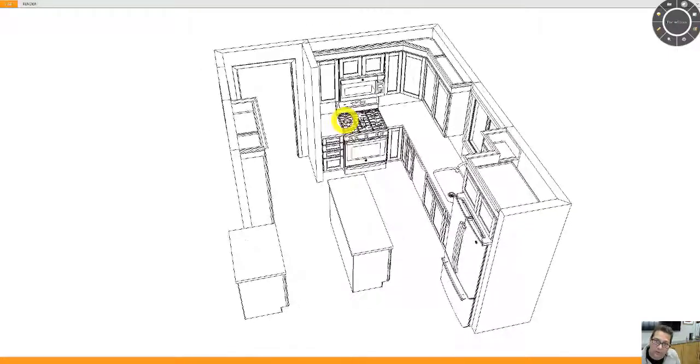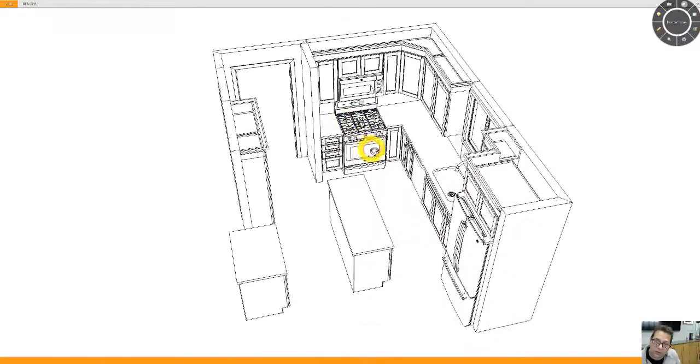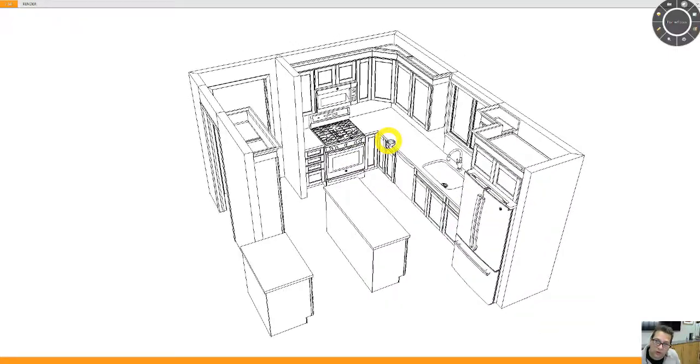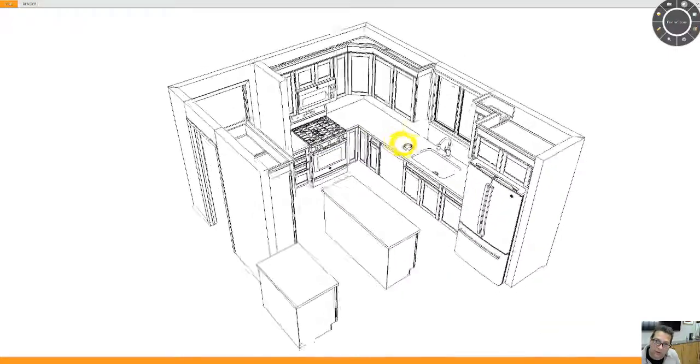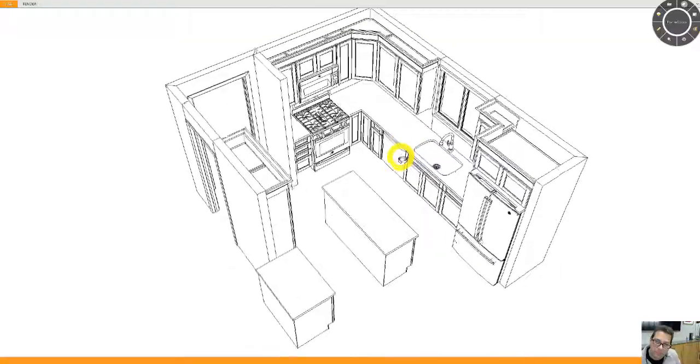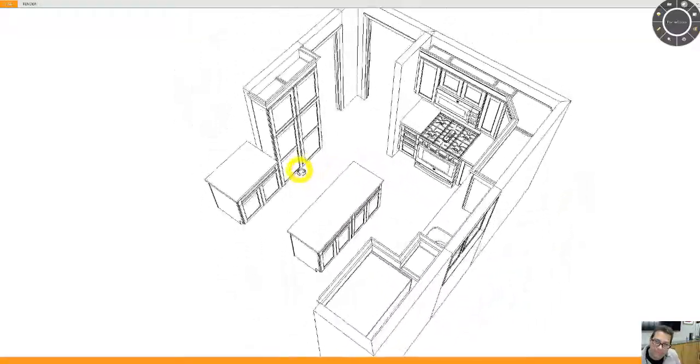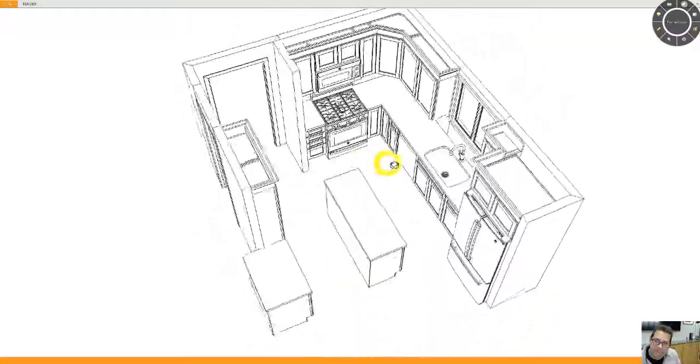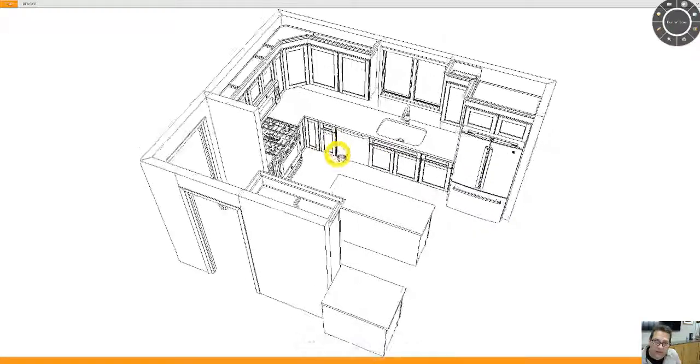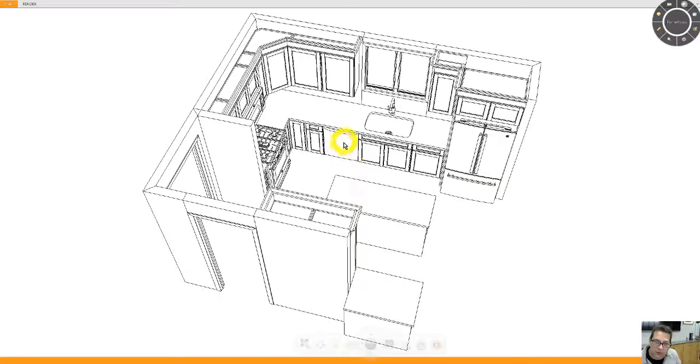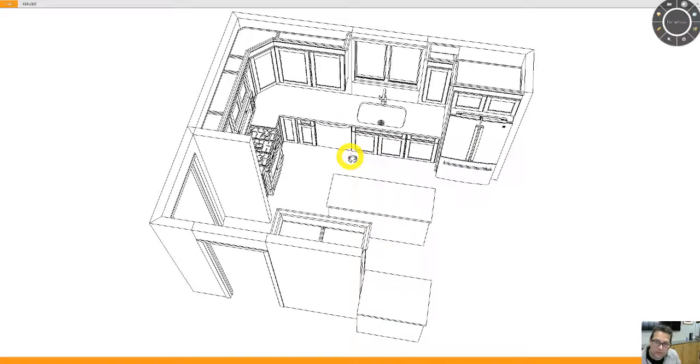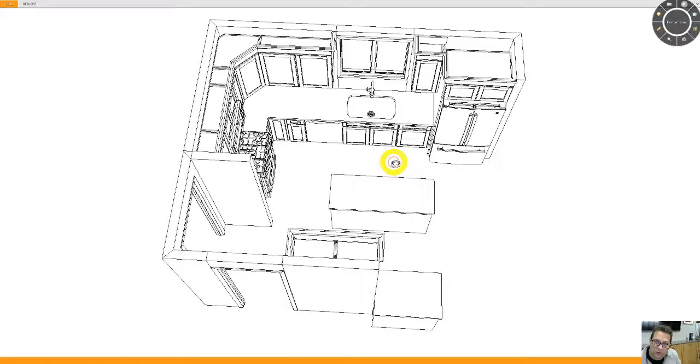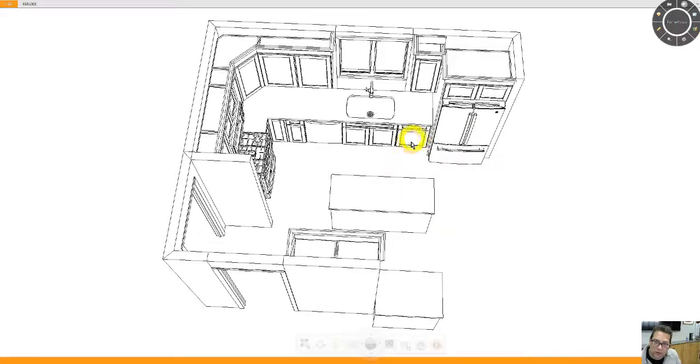Then you get your microwave over the range, keeps it off the countertop. We have a dishwasher, sink base. This would be a double pull out trash right here.